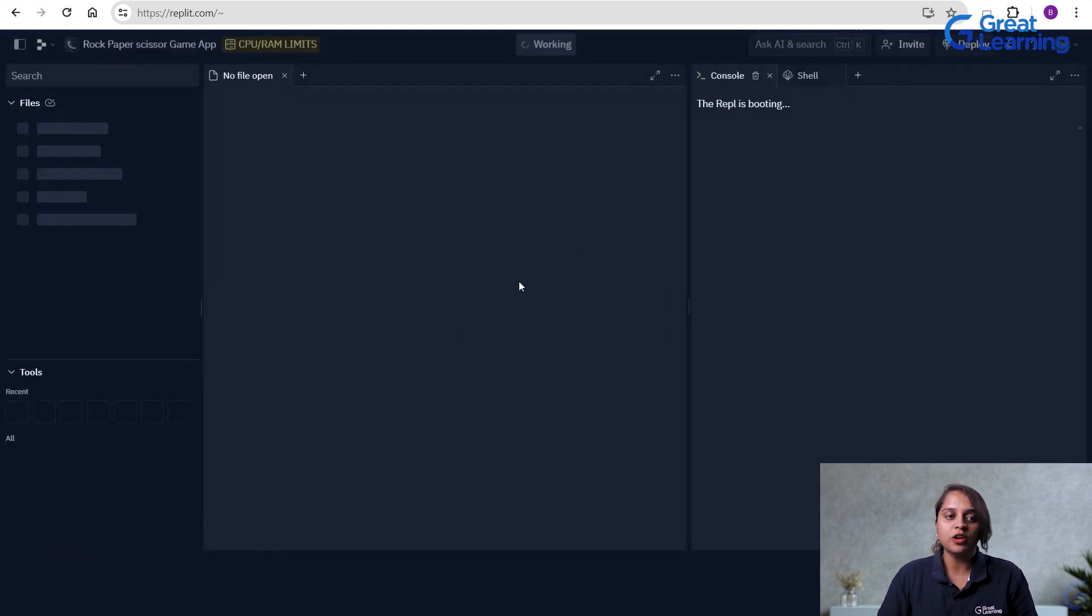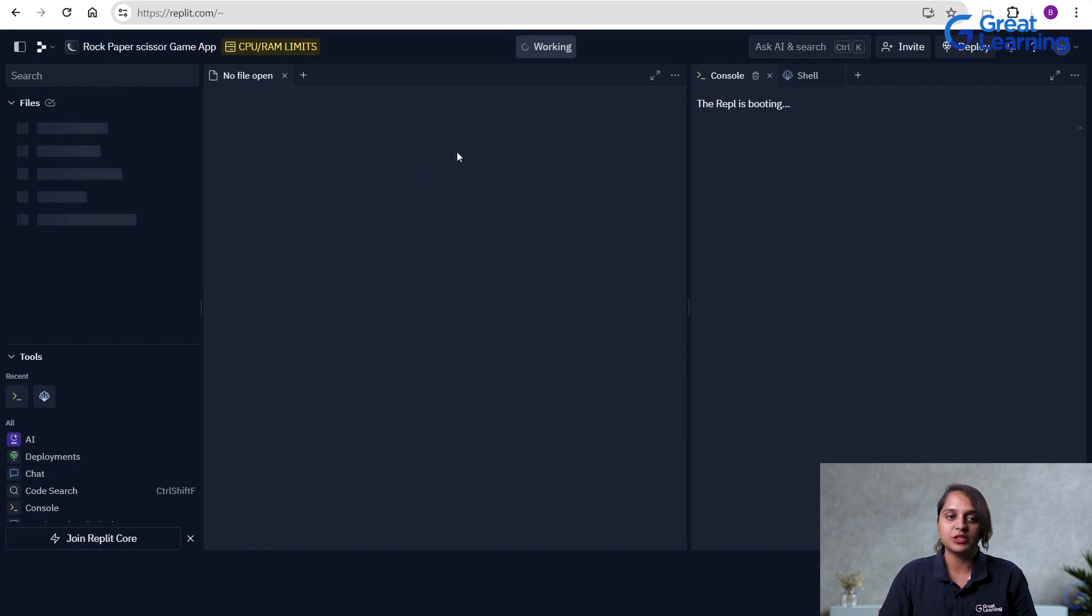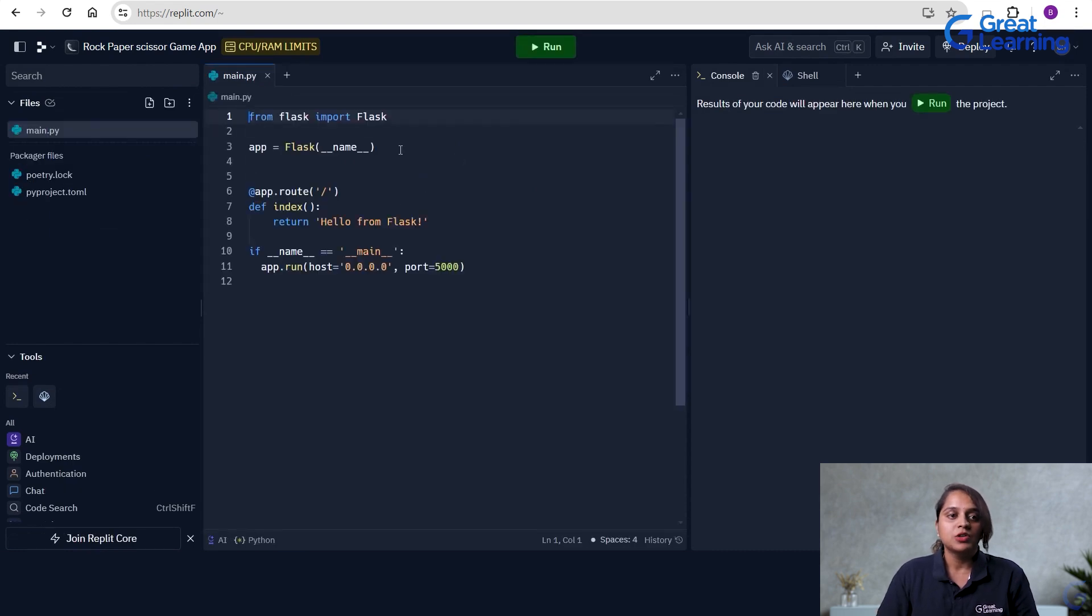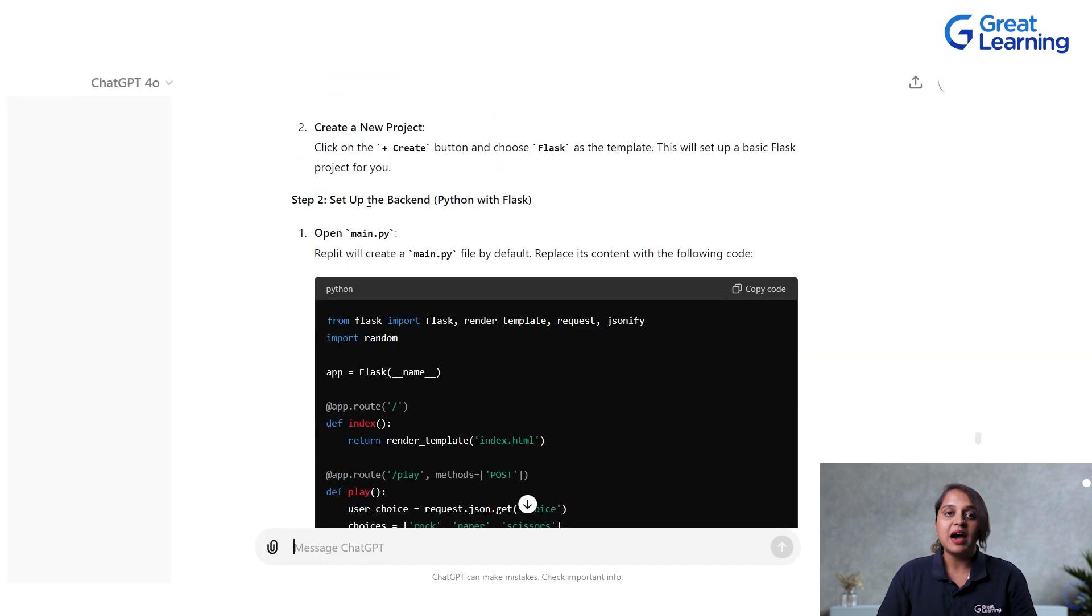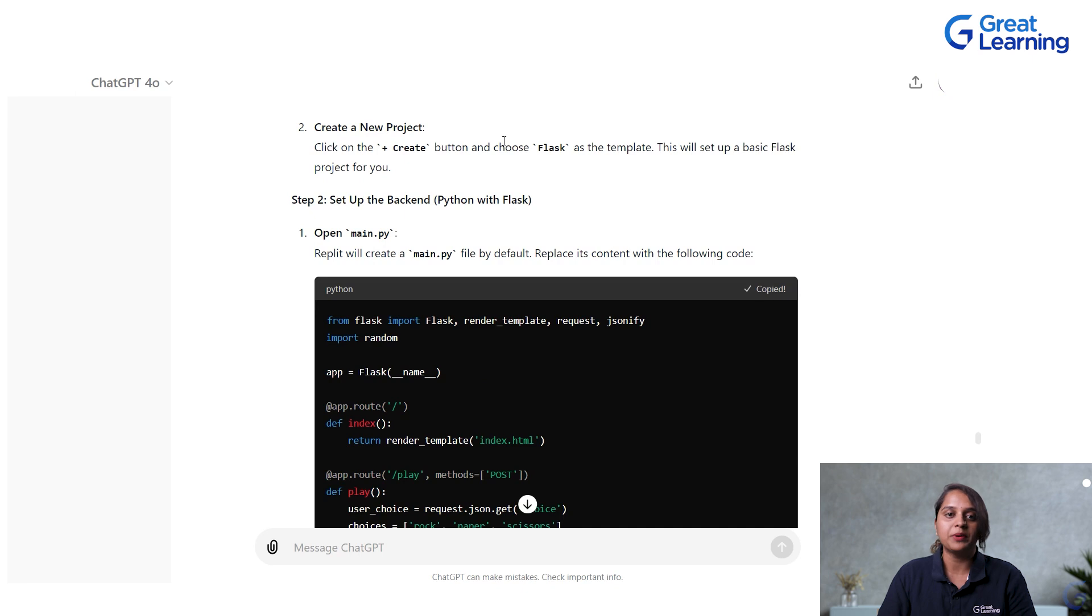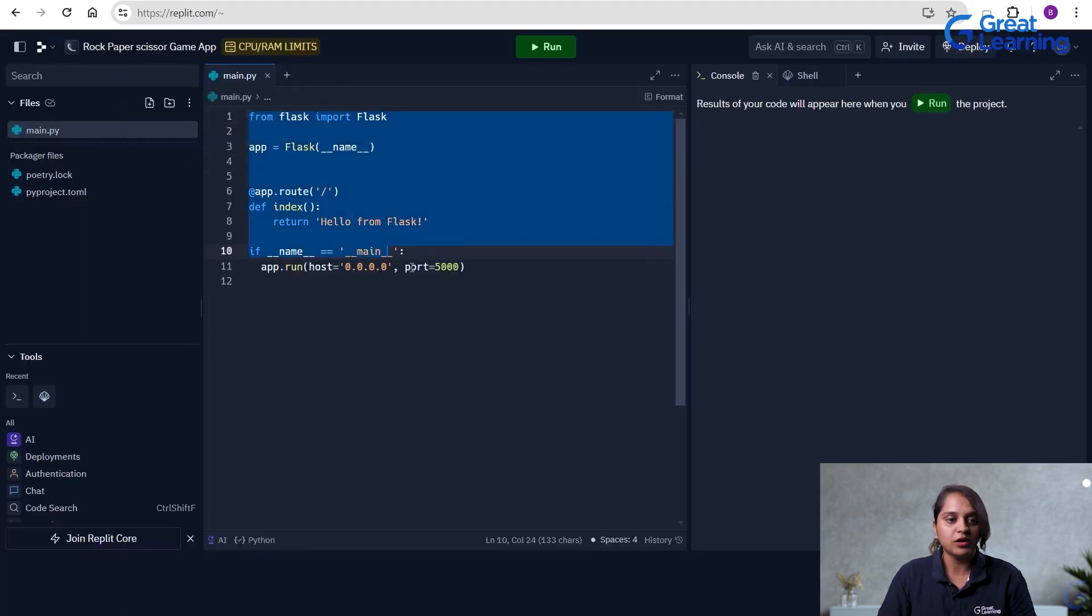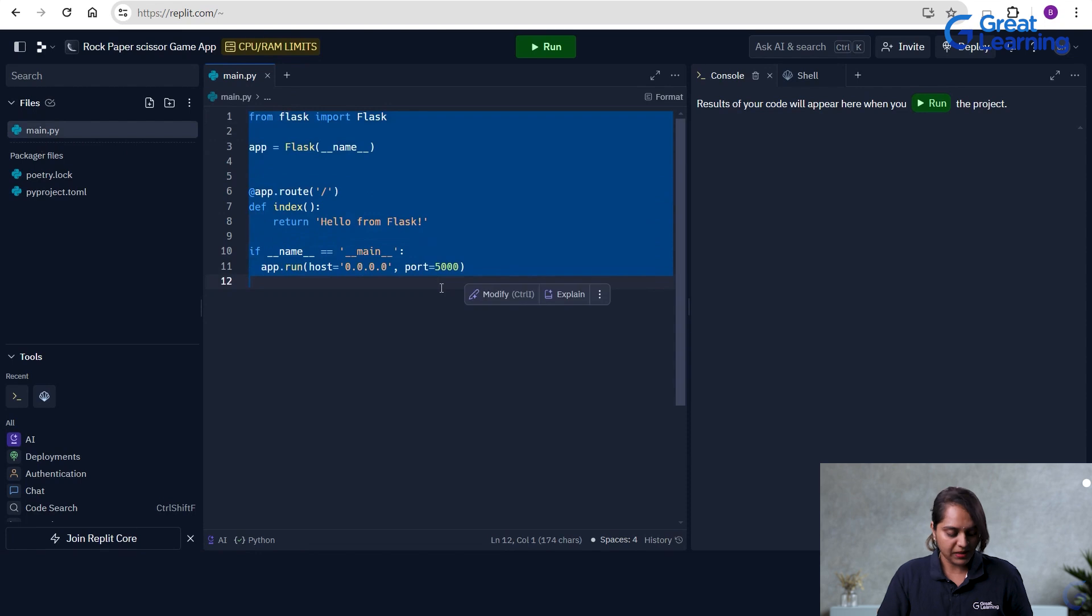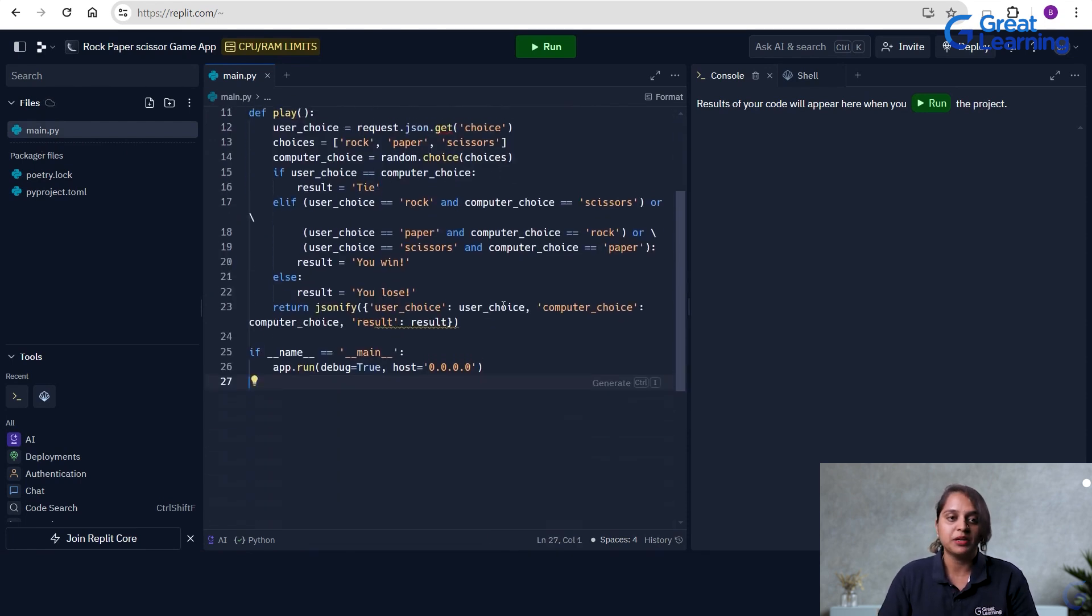Now, once you click on create, it will open a new page for us. So, now here we will be copy-pasting our code. We will see what is our next step. Our next step is to set up the backend, that is Python with Flask. So, we have to open main.py and copy this code, that is your Python code. So, click on copy code here. Go to your Replit. This is our main.py. Here I am copy-pasting my code which I have got from ChatGPT.